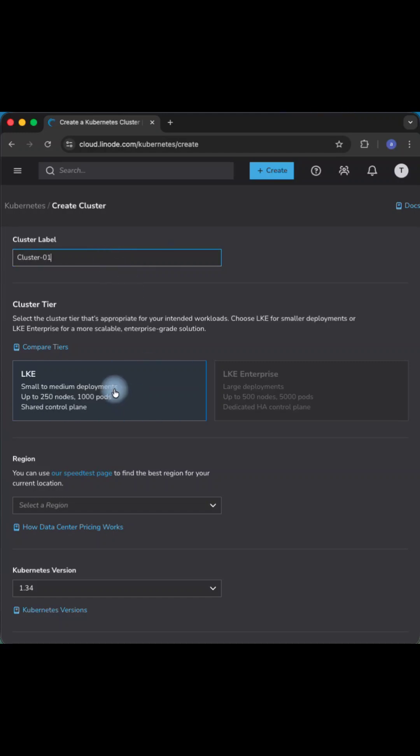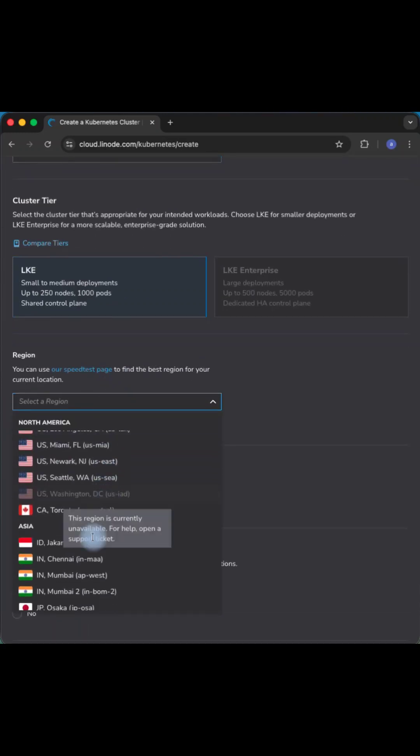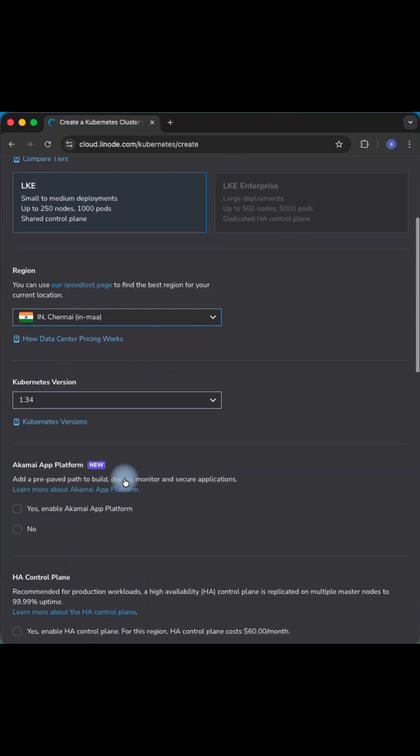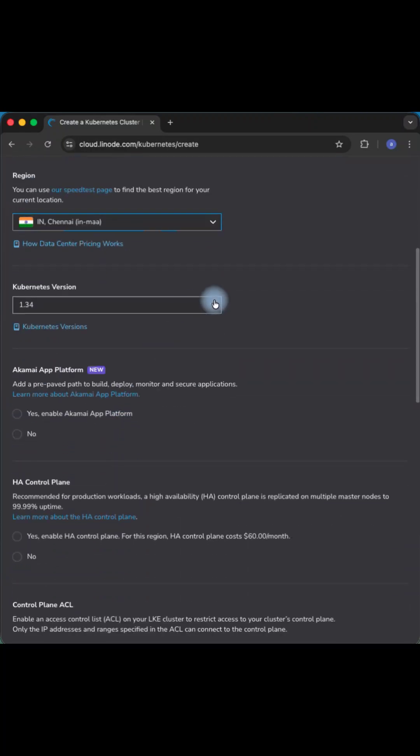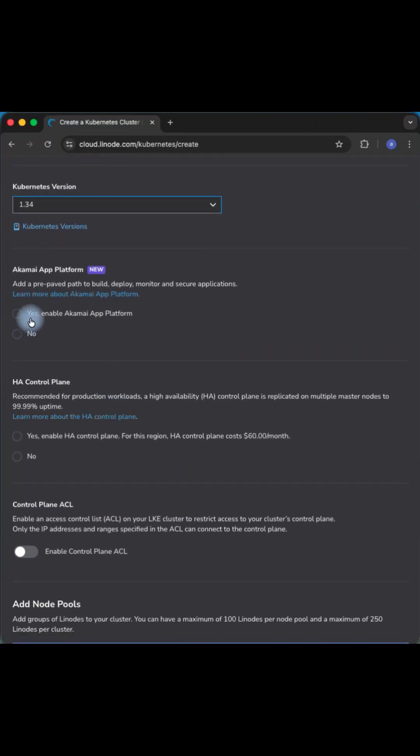Provide the cluster label, select region along with the Kubernetes version. Set Akamai App Platform to No.